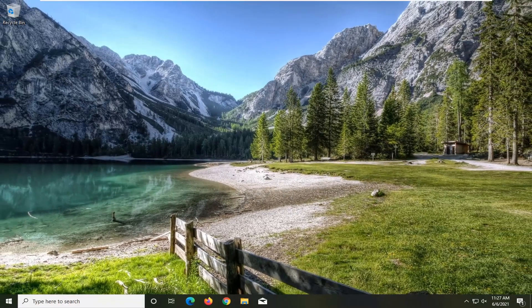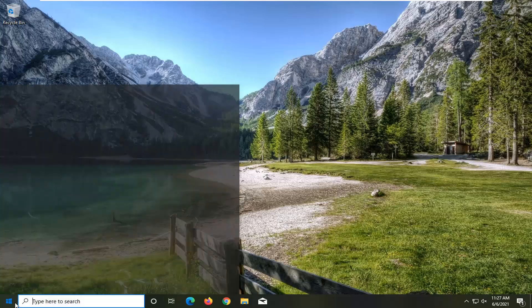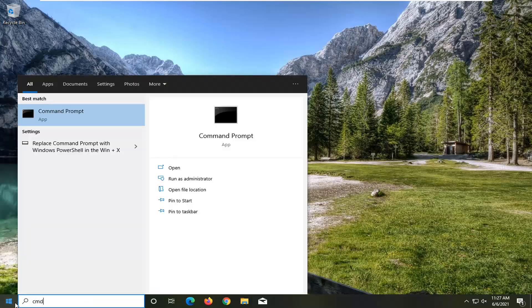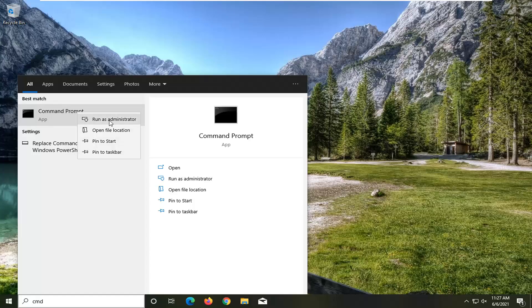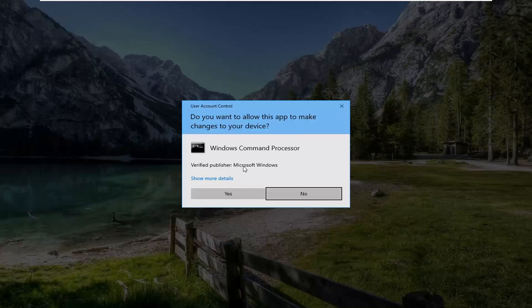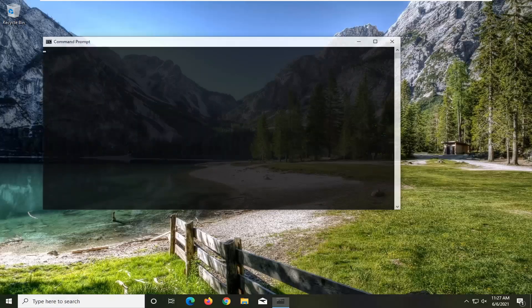If you're still having an issue, go ahead and open up the Start menu and type in CMD. The best result should come back with Command Prompt. Right click on that and select Run as Administrator. If you receive the User Account Control prompt, go ahead and select Yes.